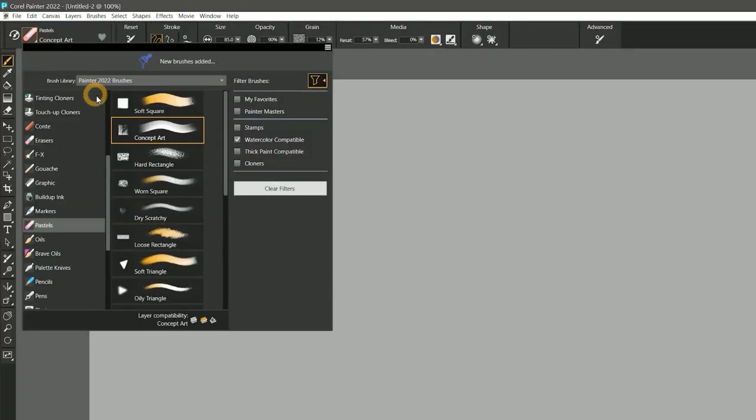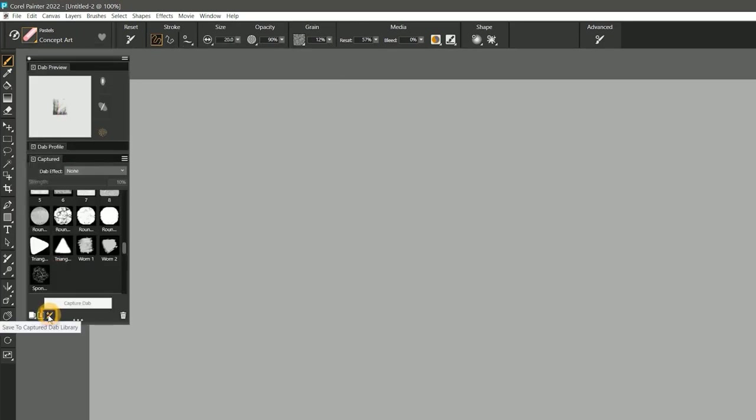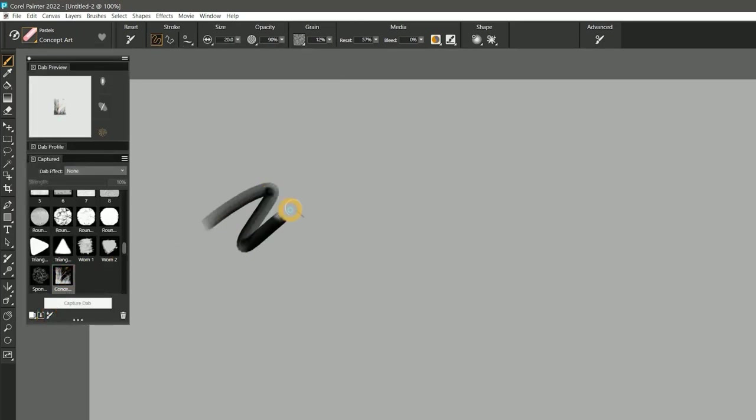I can also create my own custom brush dabs to work with. I can import a dab into the library from my currently selected brush. I can also import dabs from PNGs, JPEGs, and Photoshop brushes in the ABR format.